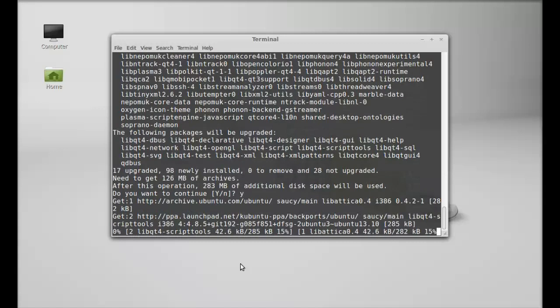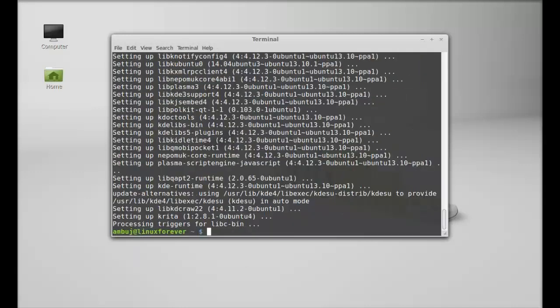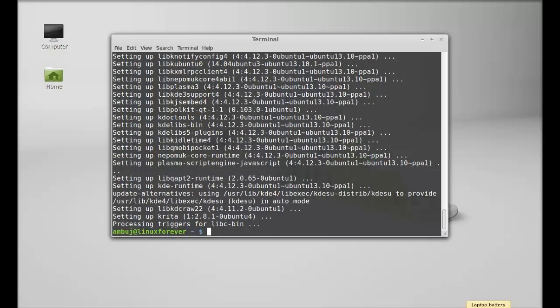So just wait here till it finishes the downloading. Krita is now installed. I'm going to close this terminal.